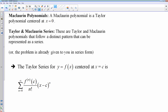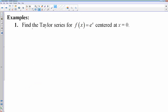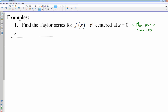Let's do a couple of series problems. Find the Taylor series for f of x equals e to the x centered at 0. Now, if it says a Taylor series centered at 0, you could also call that a McLaurin series. So I could have said: find the McLaurin series for e to the x, which is the same thing. To find that, I've got to go through that list of derivatives and try to find a pattern.